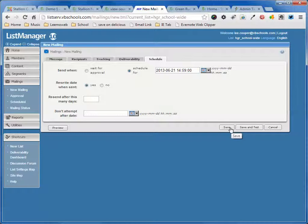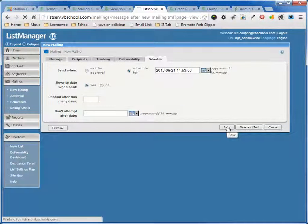You can save a test if you want to. It'll send an email to you. You can check it and make sure all the links work and everything. Once you're comfortable with it, I've been running this process for 2 years now, so I'm comfortable that everything's going to work on it. So I'm just going to save.